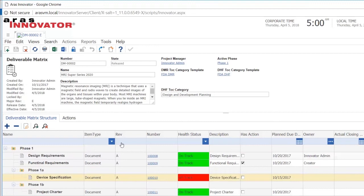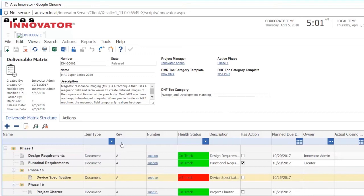These deliverables and deliverable matrix are automatically created based upon templates. So we have templates for all the different deliverables we need to have. We also have a template for the actual deliverable matrix. And when we create a new project, the deliverable matrix itself is instantiated, but also the actual deliverables are also created for us. We don't have to do it.